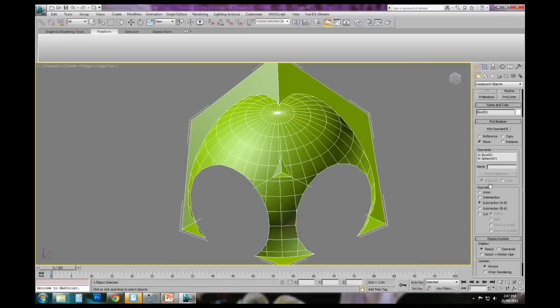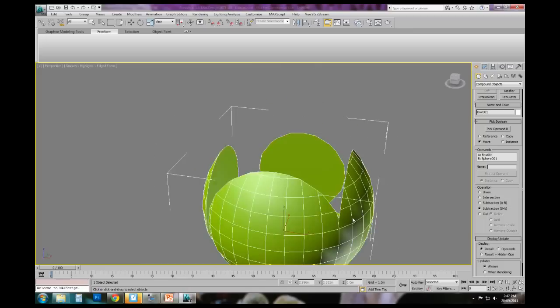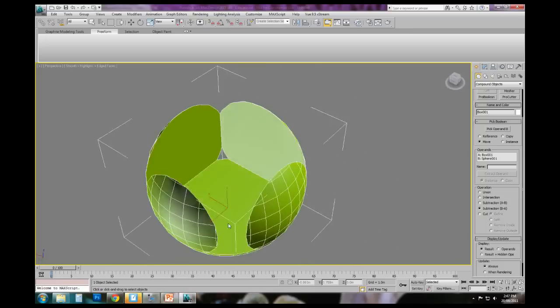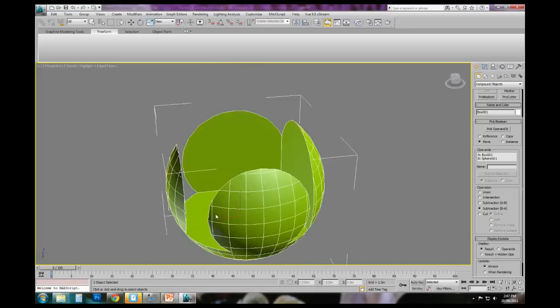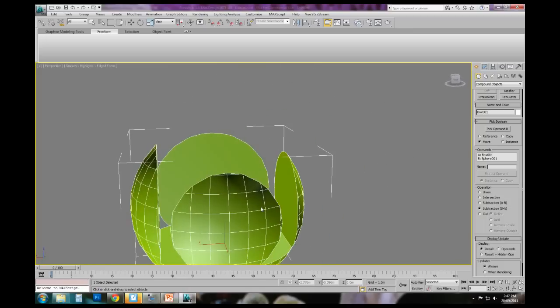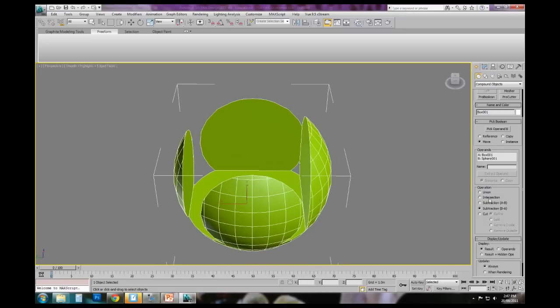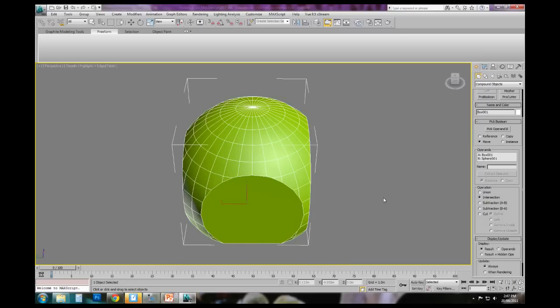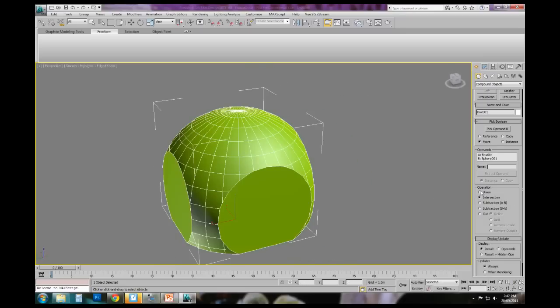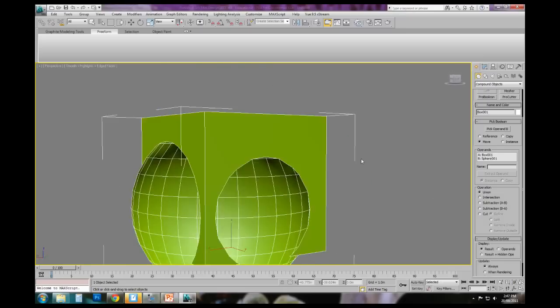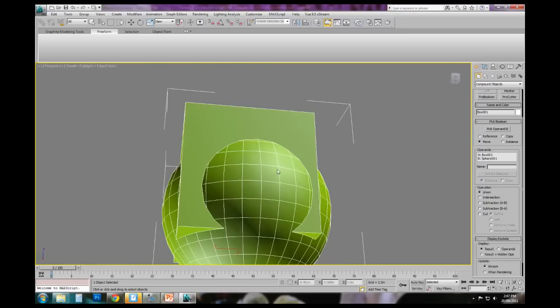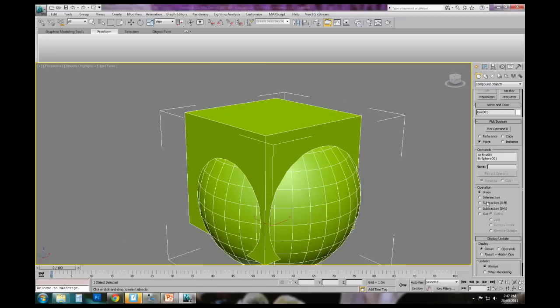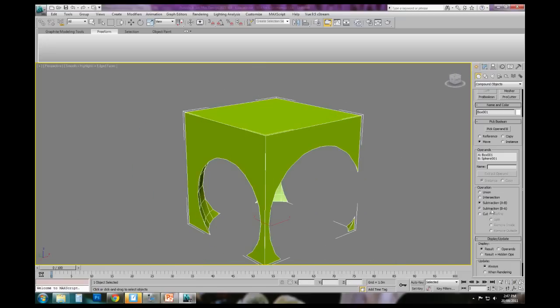And you can see here in the parameters that we've got A taking away from B. We could also have B taking away from A, where the box actually subtracts from the sphere. We could have the intersection of the two, or we could have the union of the two. So that now exists as one object.